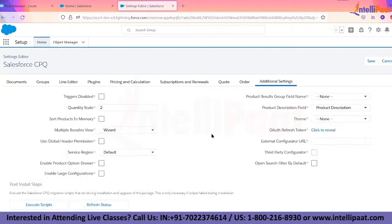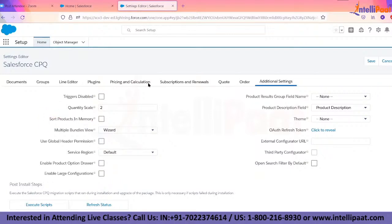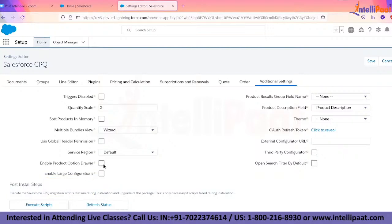Additional settings include the ability to disable triggers from the CPQ managed package, Quantity Scale (which should align with the Unit Price Scale), bundle views, and Enable Large Configurations for quotes exceeding 400-500 lines.